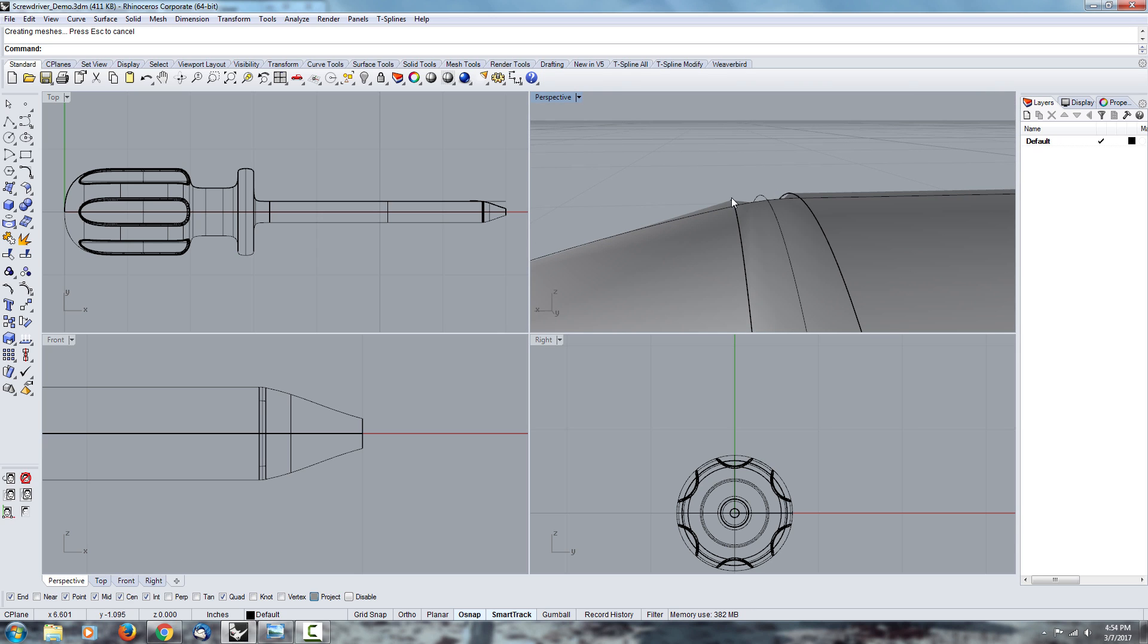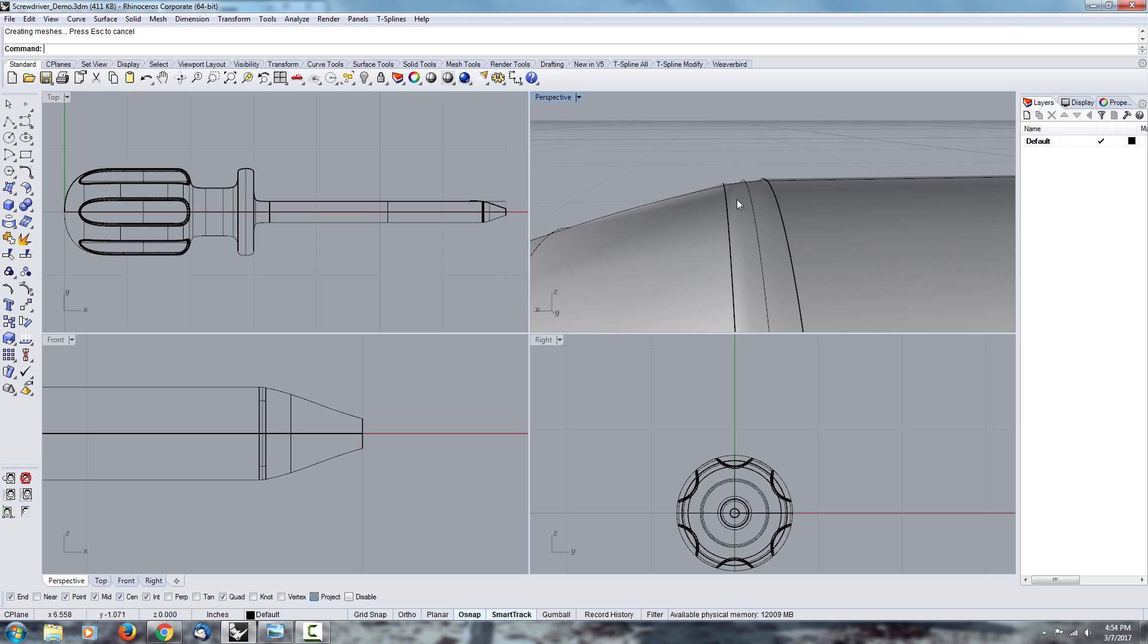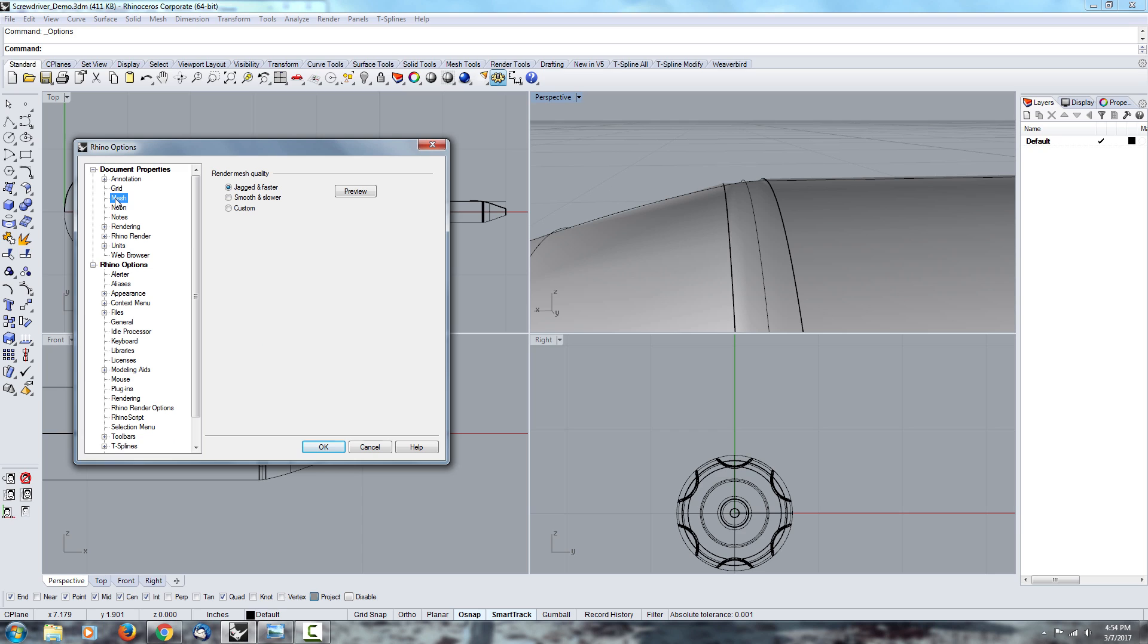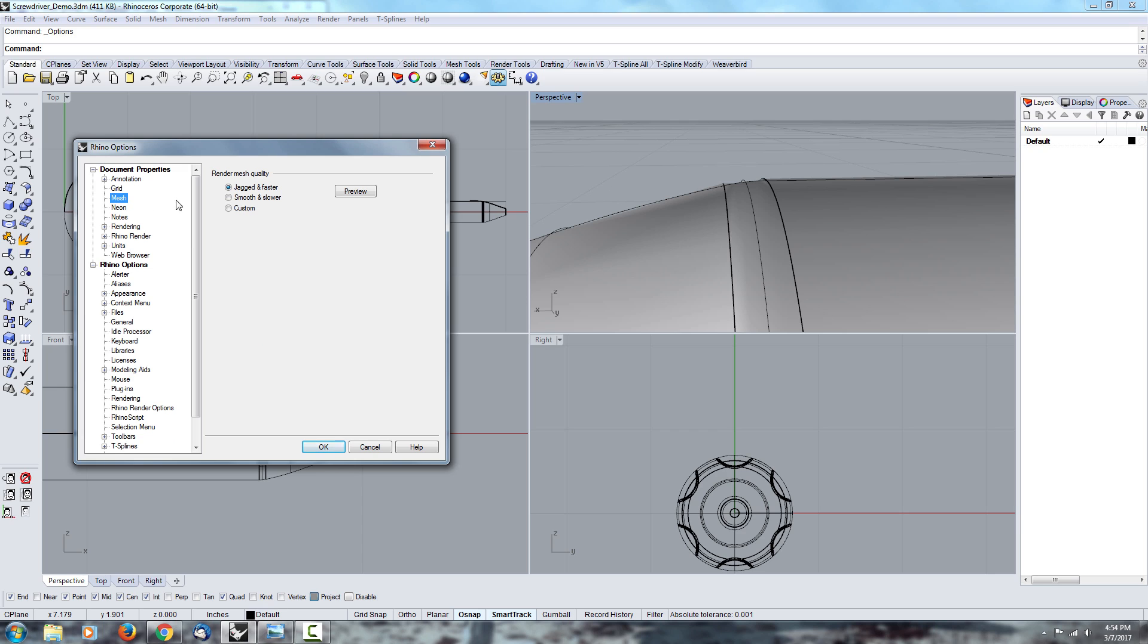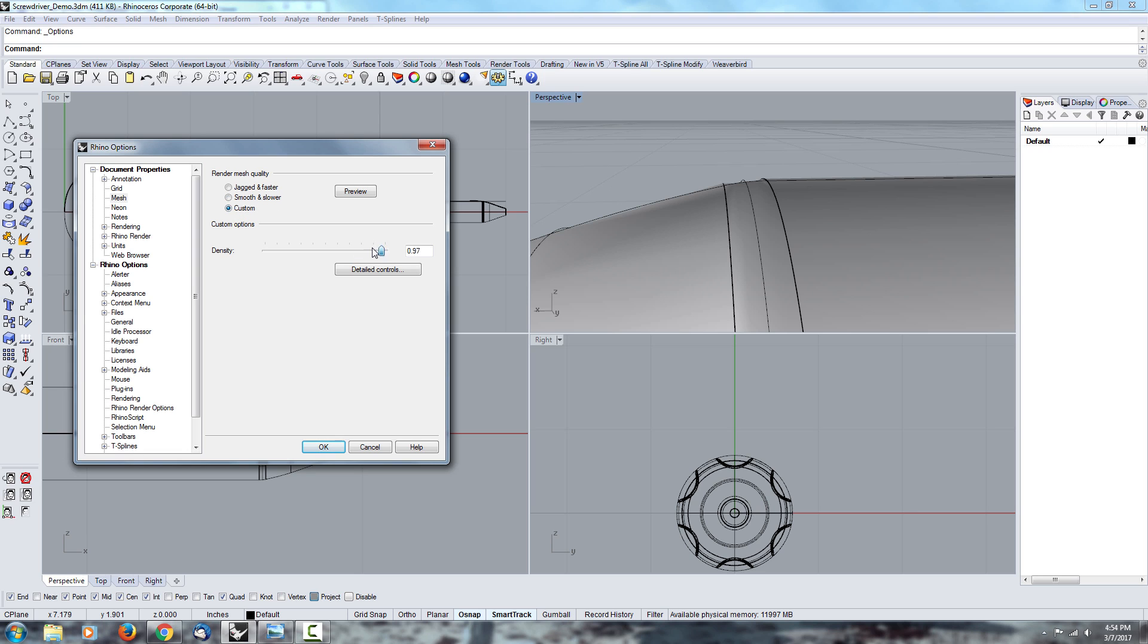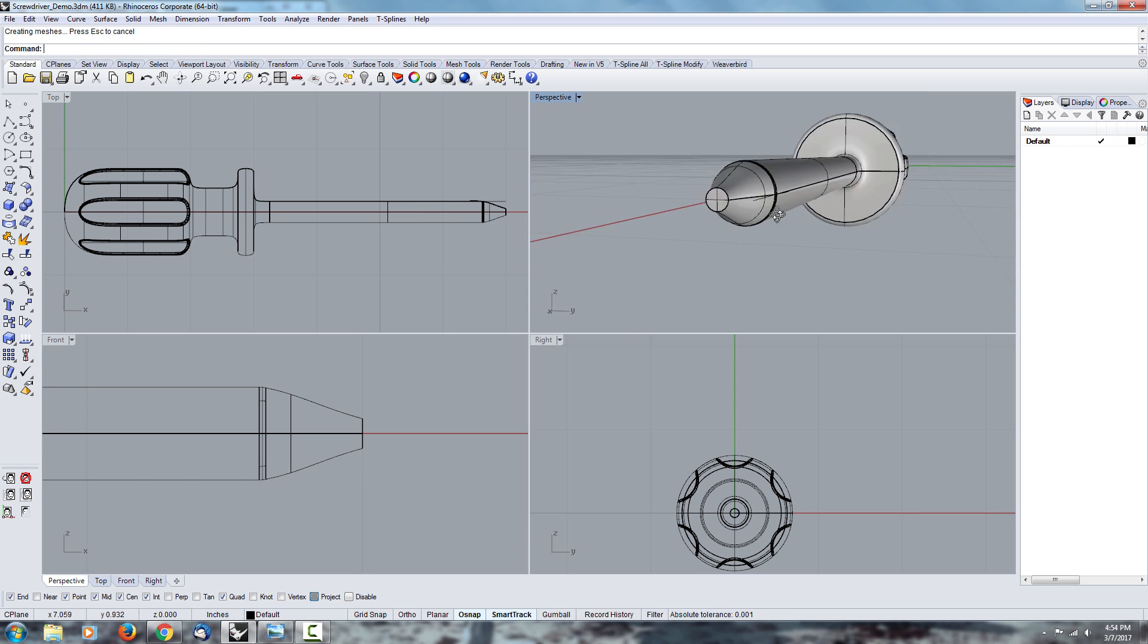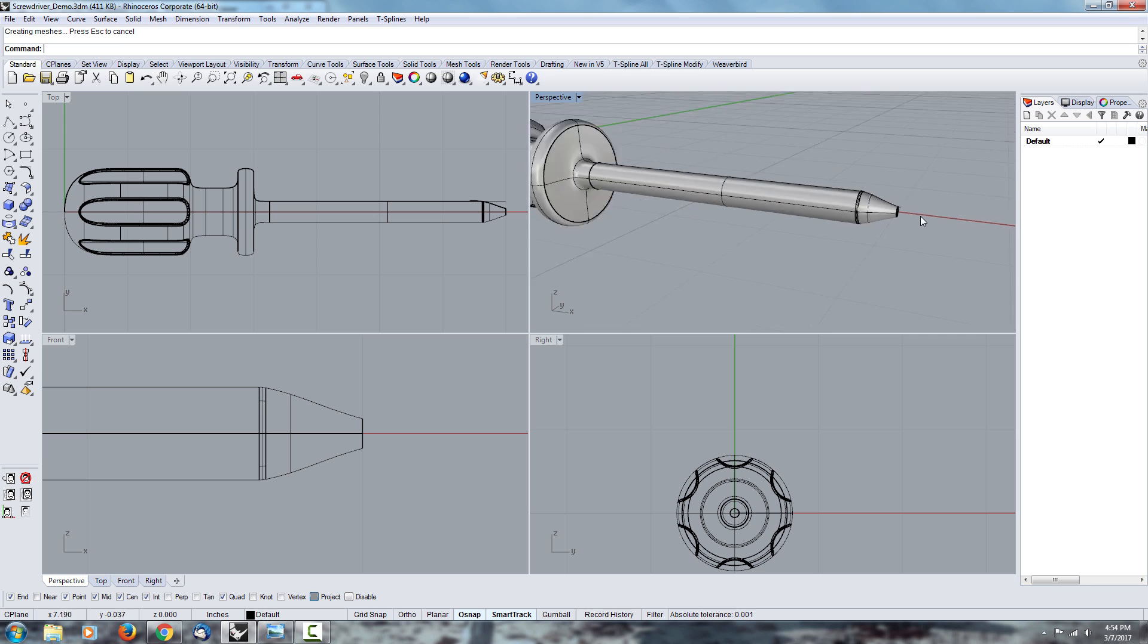Also if you see that kind of stuff where the shading doesn't really make sense, there's an easy way to fix that. You can go under your options, and within the options, go to the mesh properties, and you can use custom 1, or you can go under smooth and slower. I like to just make custom density of 1, which typically does a really good job with that.